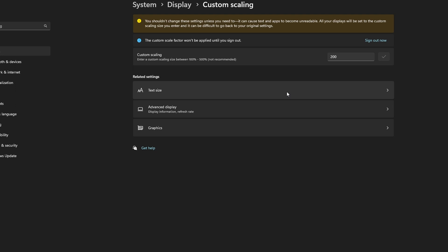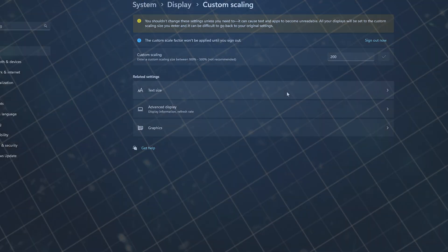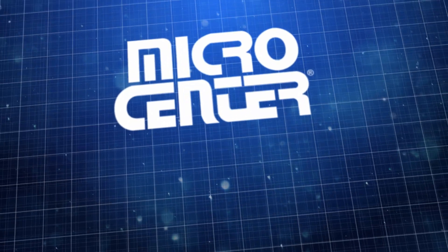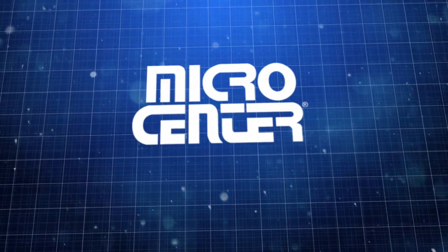Scaling can also not go below 100% or above 500% with the custom settings that Windows allows. And make sure to subscribe for other helpful tips and products from the best computer store in the world.